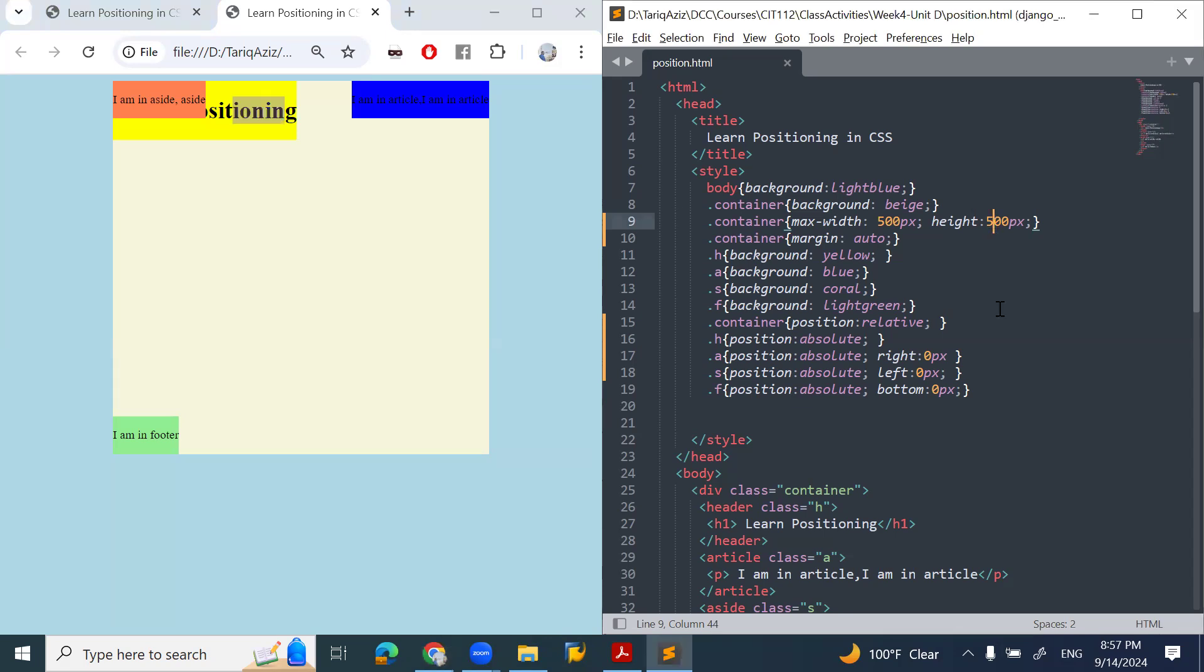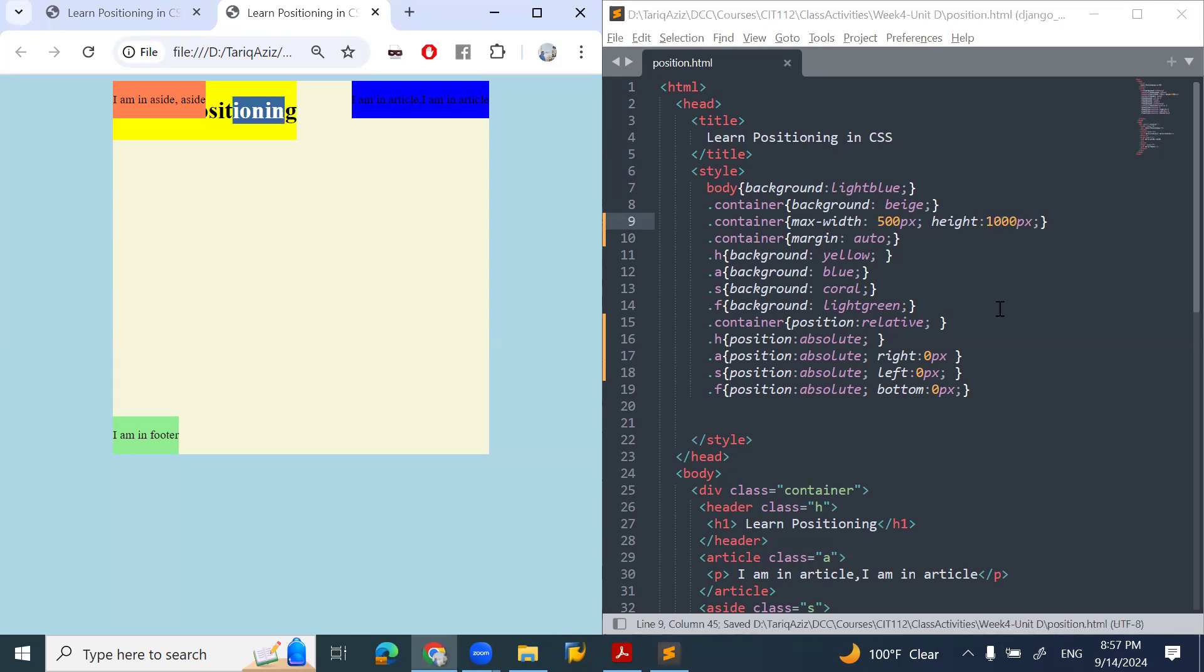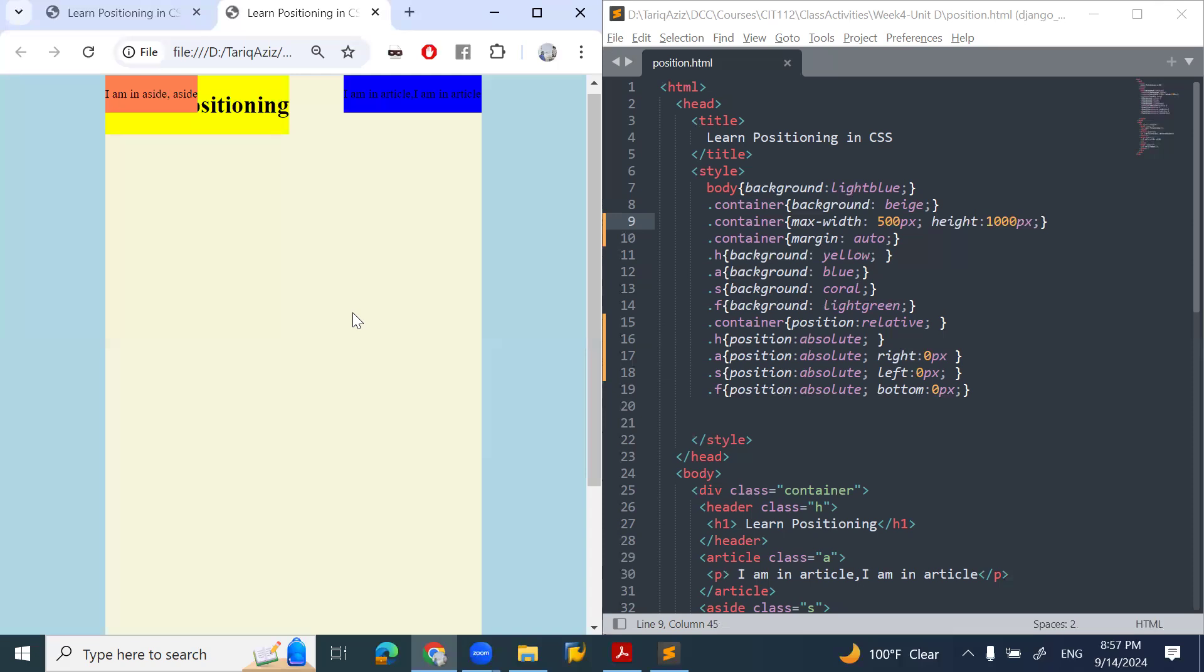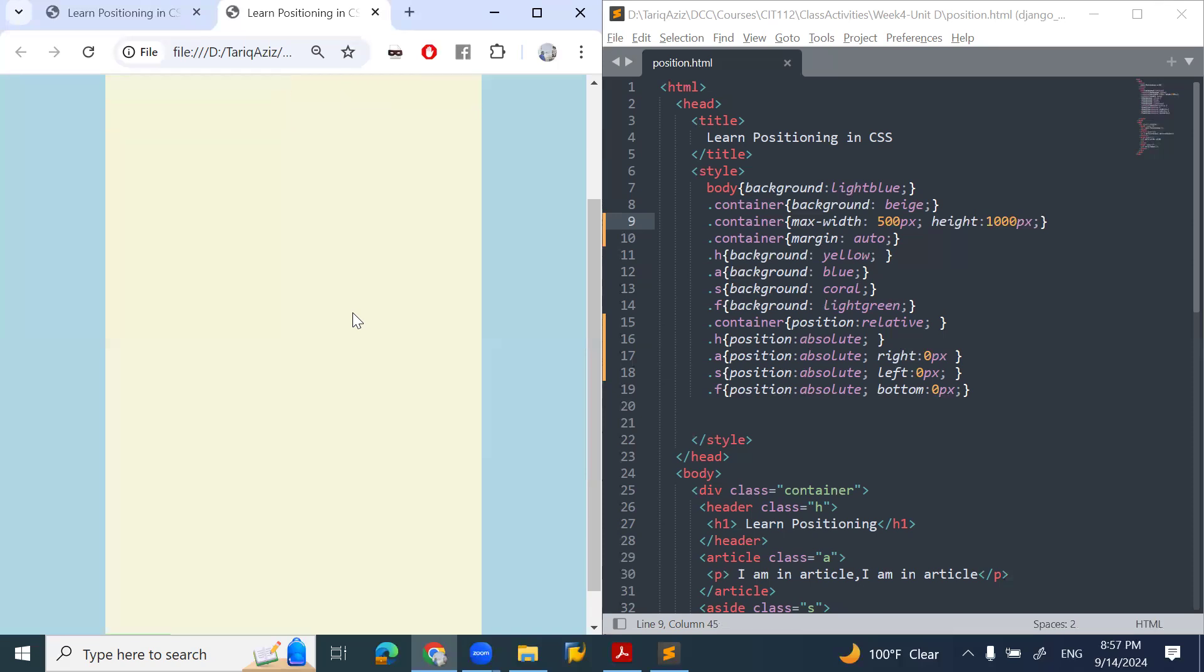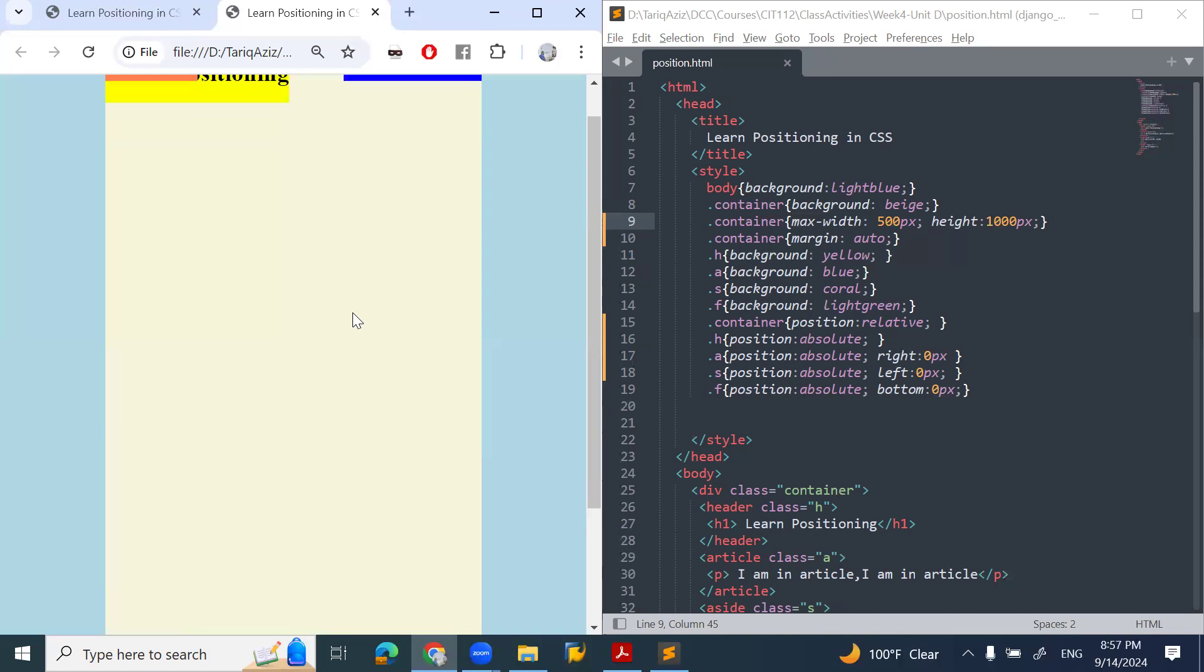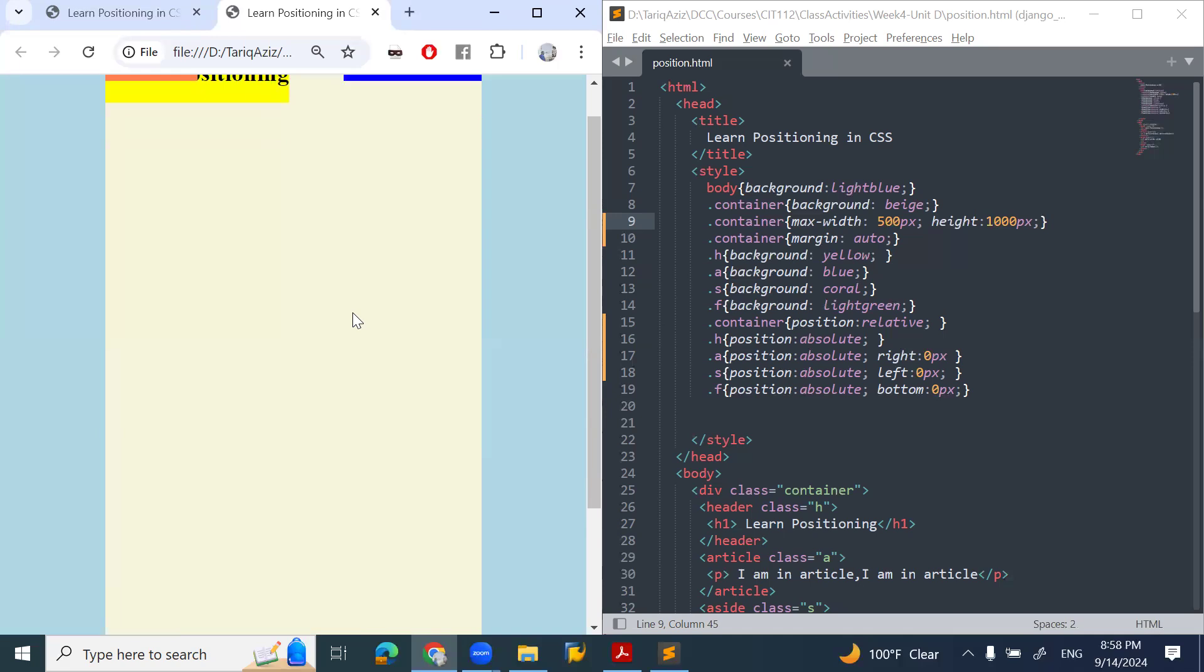Let me increase the size of the container so we can have a better picture. The height of the container is 1000 pixels. Now we have a longer page. If you see, all the values are absolute, all the positions are absolute.